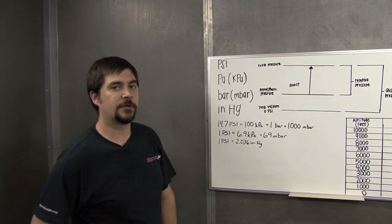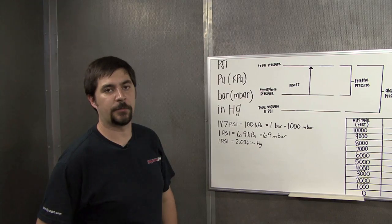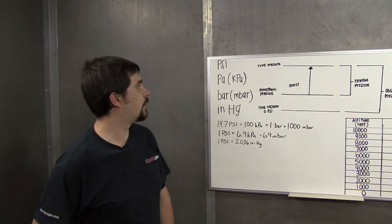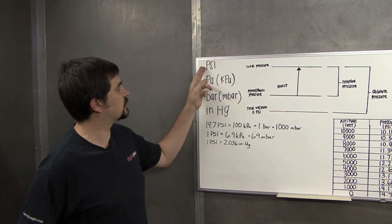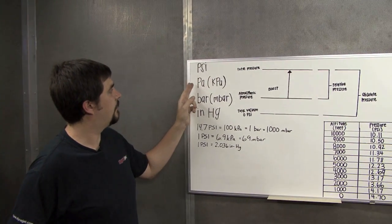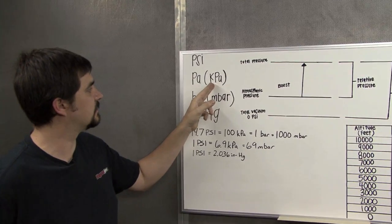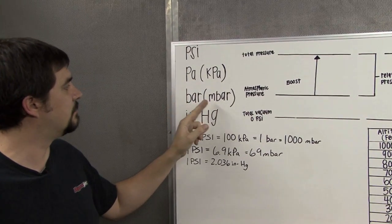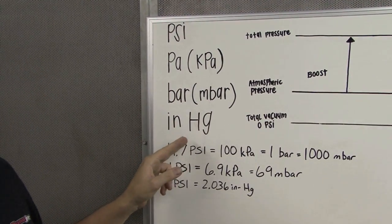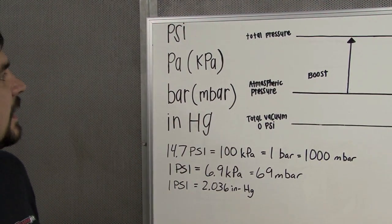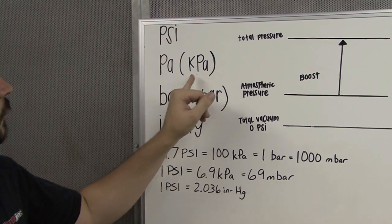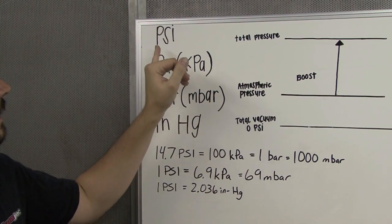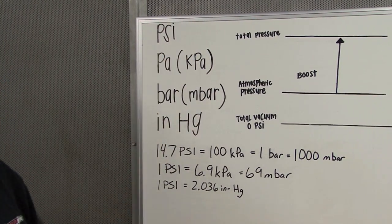Now, there are several different units of measure used for pressure. Predominantly, what we see is pounds per square inch, Pascals or kilopascals, bars and millibars, or inches of mercury. Here at Dynojet, we predominantly use kilopascal and PSI, pounds per square inch.